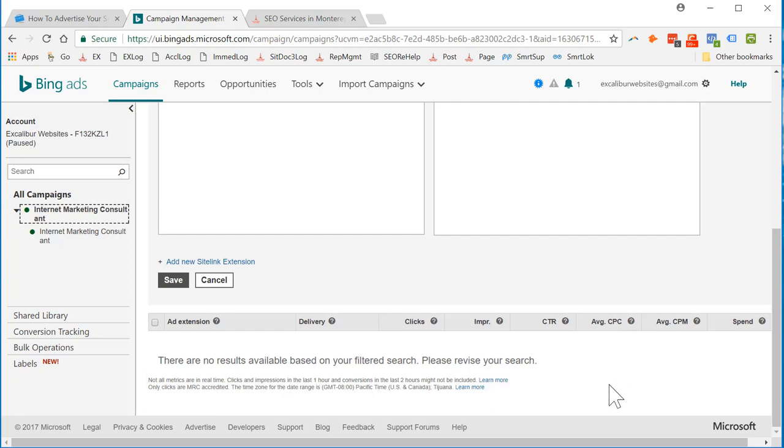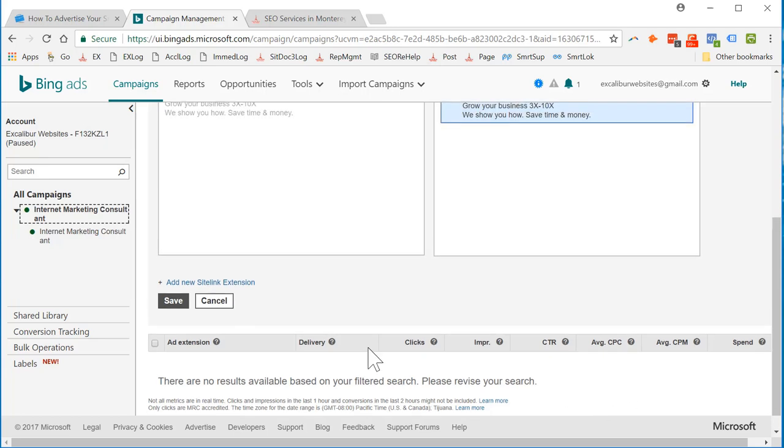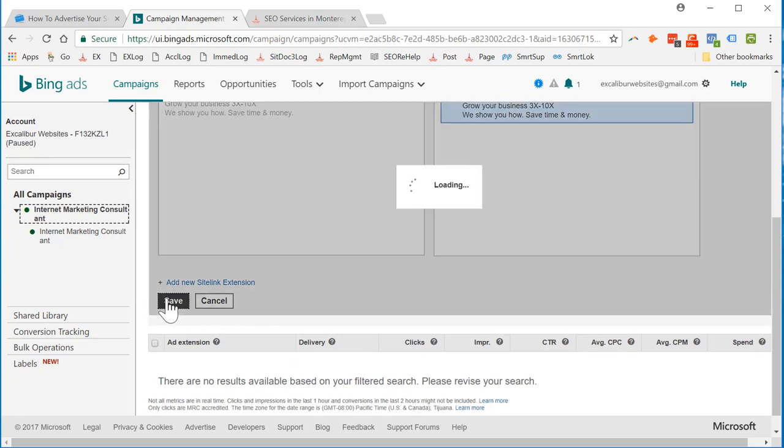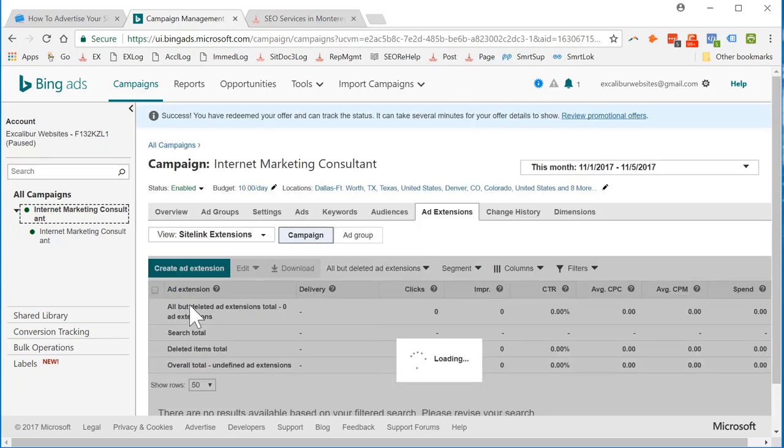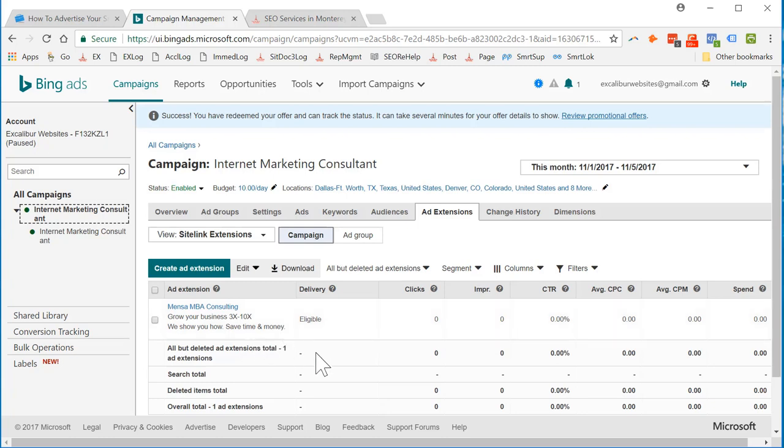Okay. There's our ad extension. And I think we're going to leave it at that. Success. You've redeemed.